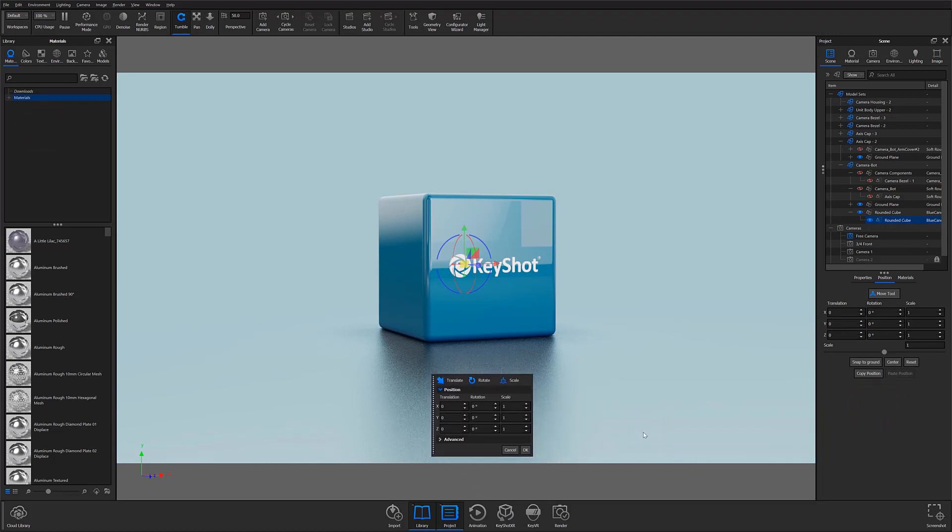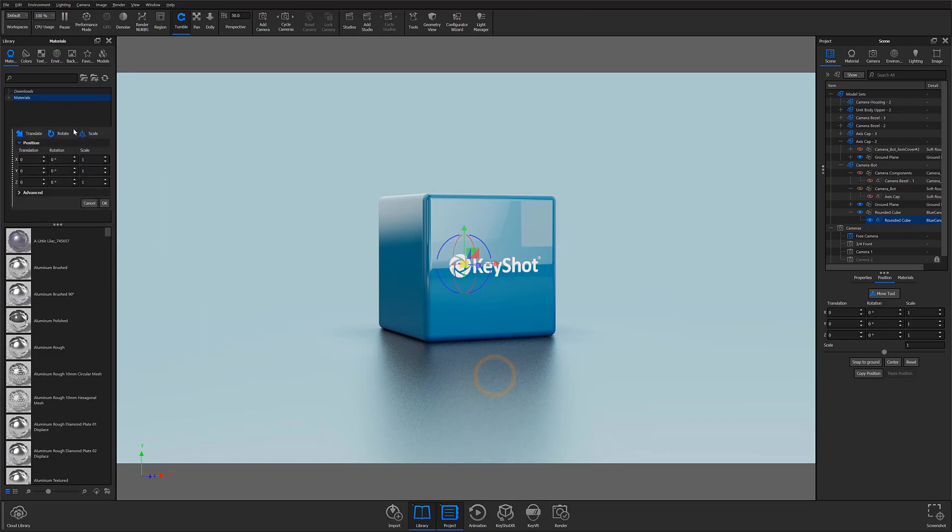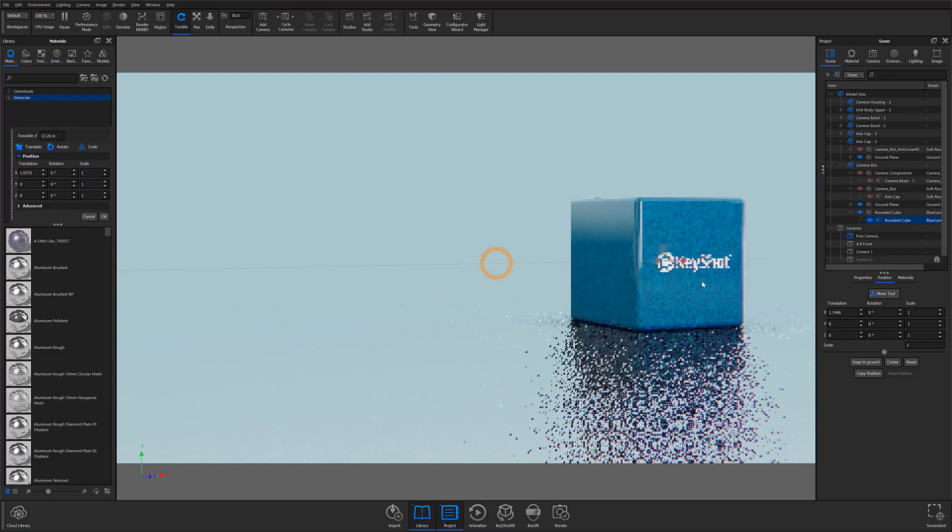Keyshot 10's new interface updates have also improved the Move Tool itself by adding more accurate movement tracking, making it simpler and more efficient to move elements within your scenes.